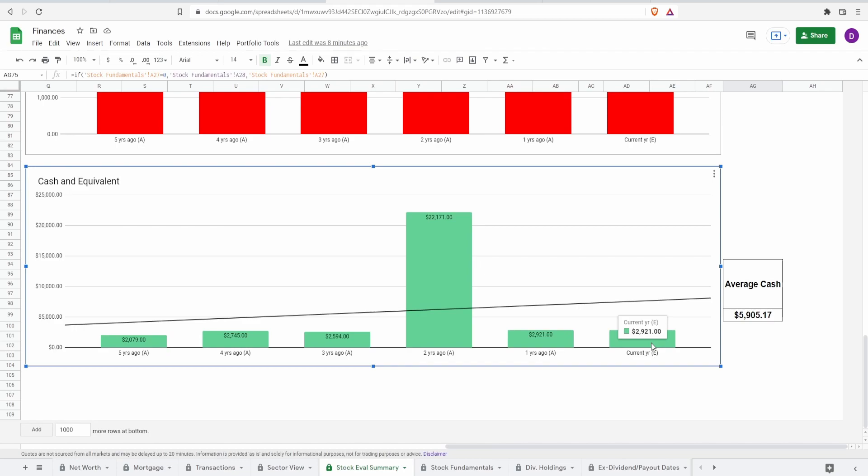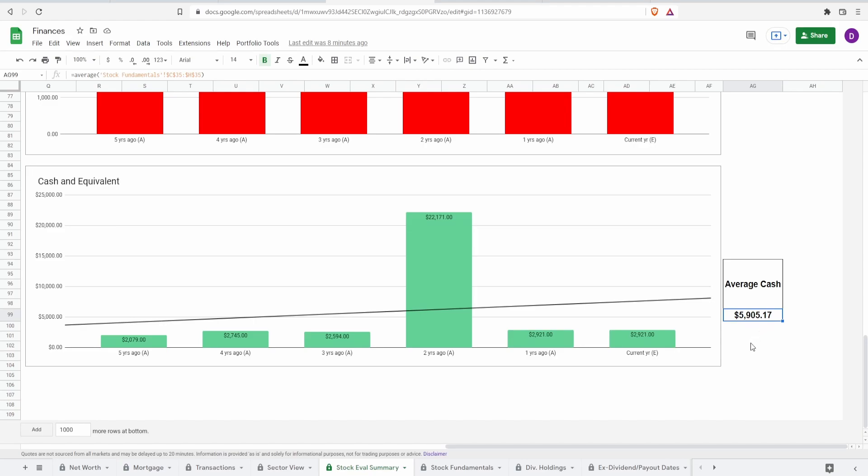And lastly, we got the cash and coins. Currently, they have around $3 billion in cash and coins with an average cash and coins around $5.9 billion.